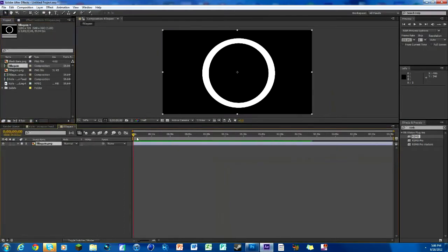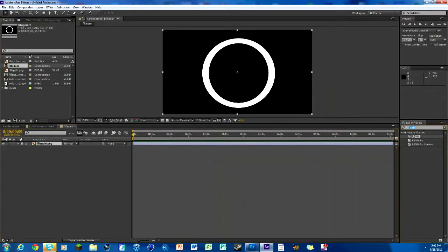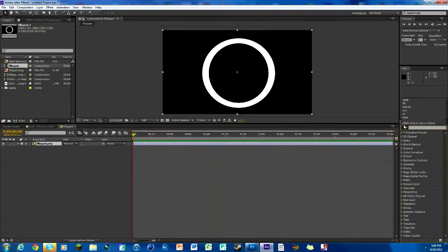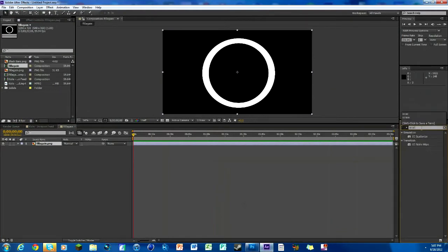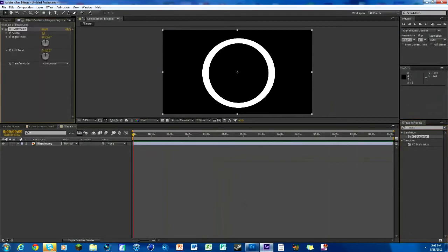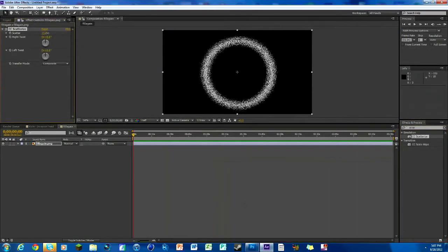Drag it down here and you can see it's just like a white shape thing. The first thing is we want to make it look all particley and cool, so we're gonna look up CC Scatterize. This comes with After Effects so you don't need any other plugins.